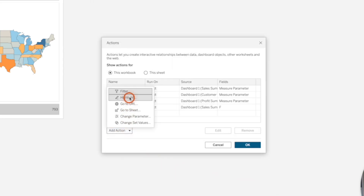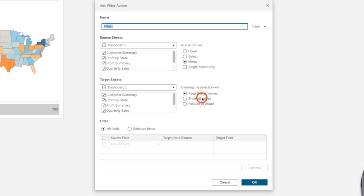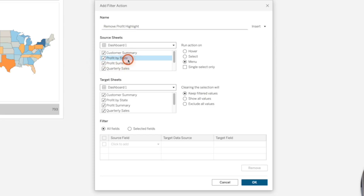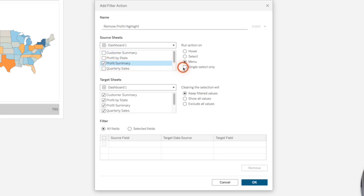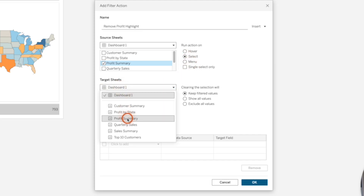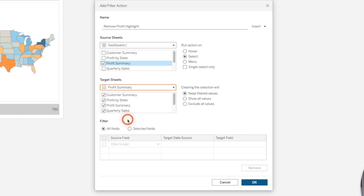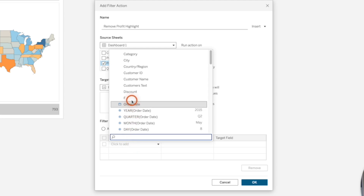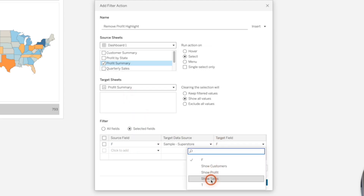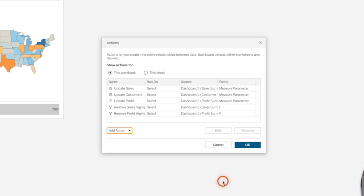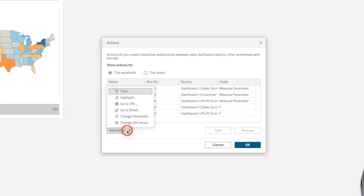Add another filter action called remove profit highlight. The only sheet to run on is profit summary, on select. In target sheets make sure you pick profit summary — the sheet itself, not the dashboard. Show all values, choose selected fields, and set F equals T. Click OK.